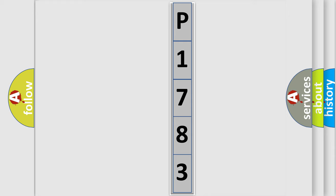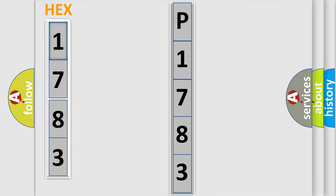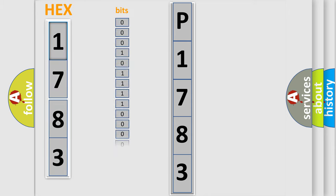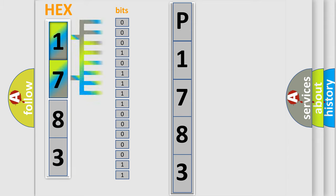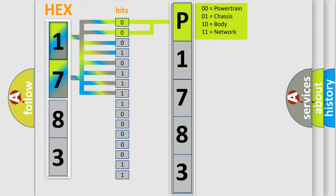The error code is split into two bytes consisting of 16 bits. One bit is the basic unit that each computer works with. The bit has two logical states: zero, low level, and one, high level. By combining the first two bits, the basic character of the error code is expressed.